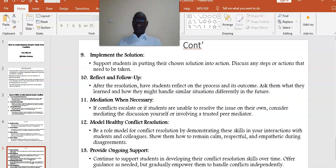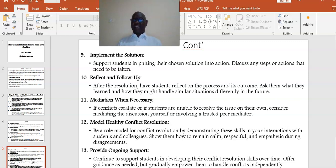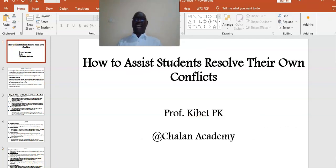And finally, provide ongoing support. Continue to support students in developing their conflict resolution skills over time. Offer guidance as needed, but gradually empower them to handle conflicts independently. That marks the end of this presentation, where we have discussed how to assist students resolve their own conflicts. This will help teachers in their classroom management.